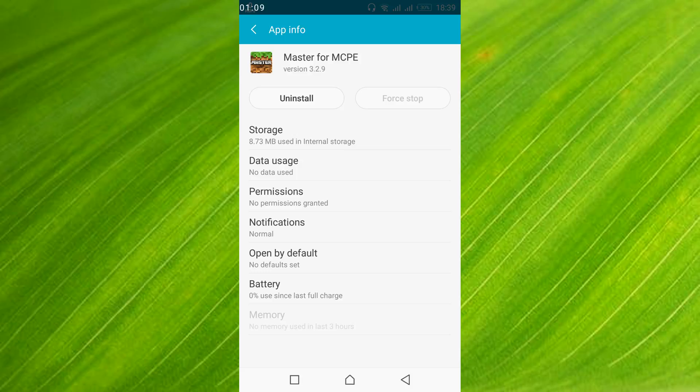Once you have cleared the data, just go and restart your mobile. Once you have restarted your mobile, just go and open your Minecraft app. Hope by doing so your issue will be resolved.